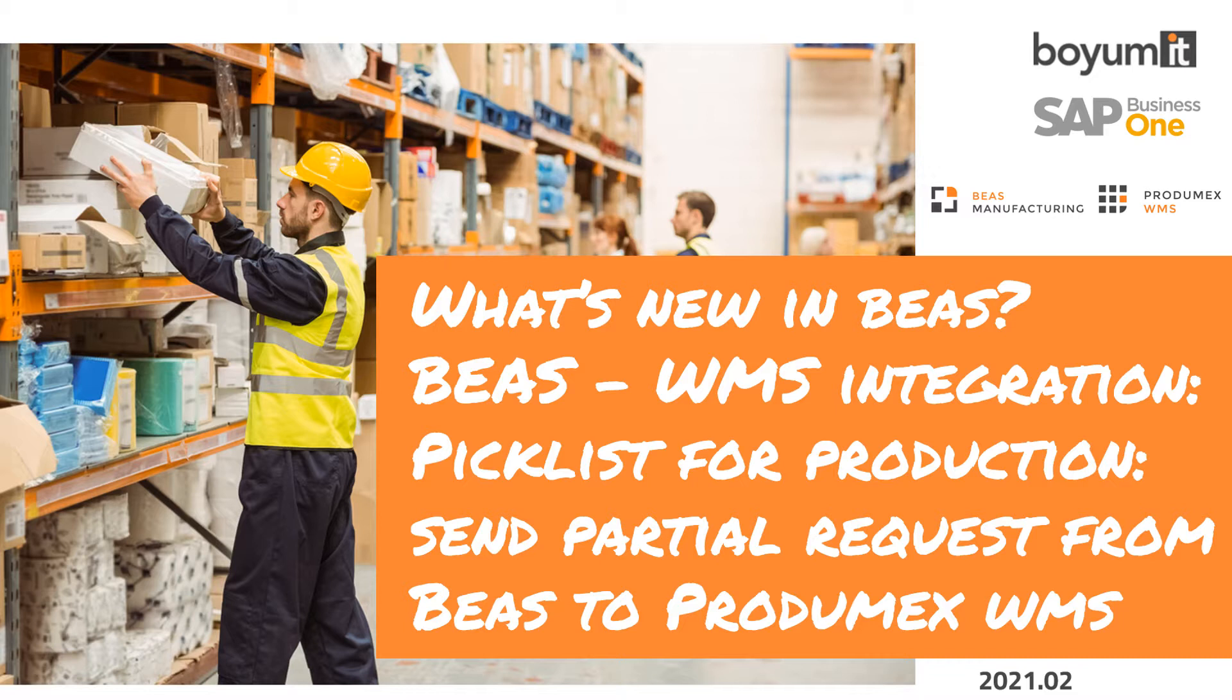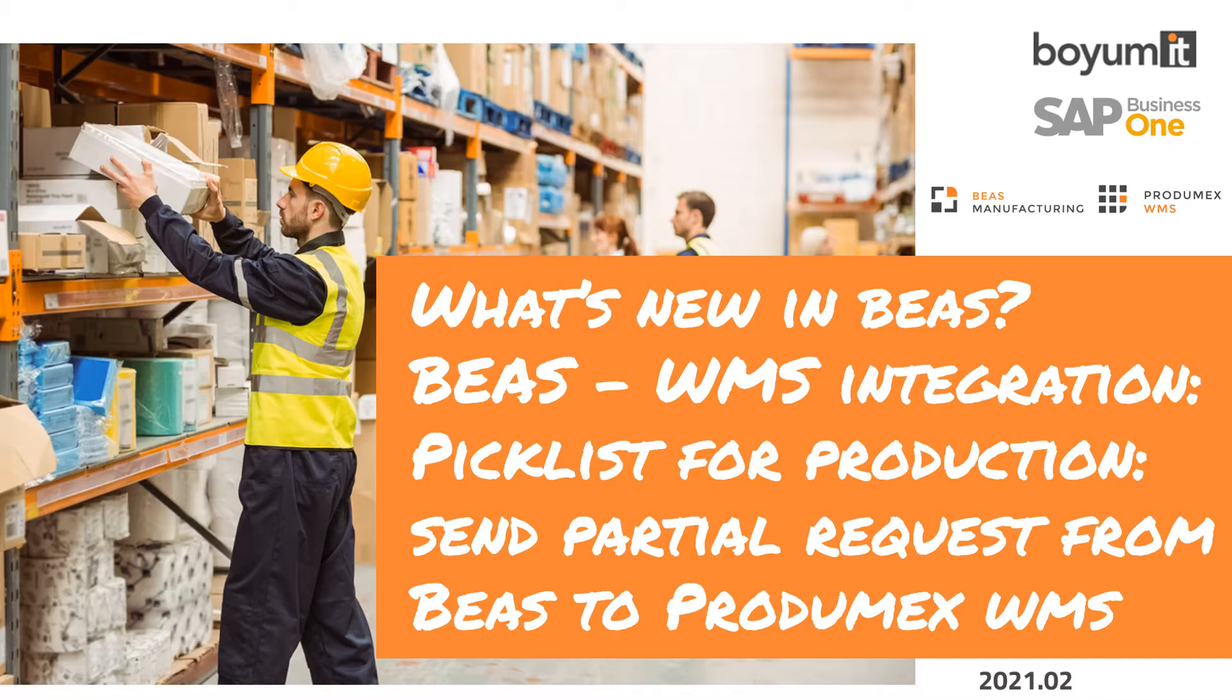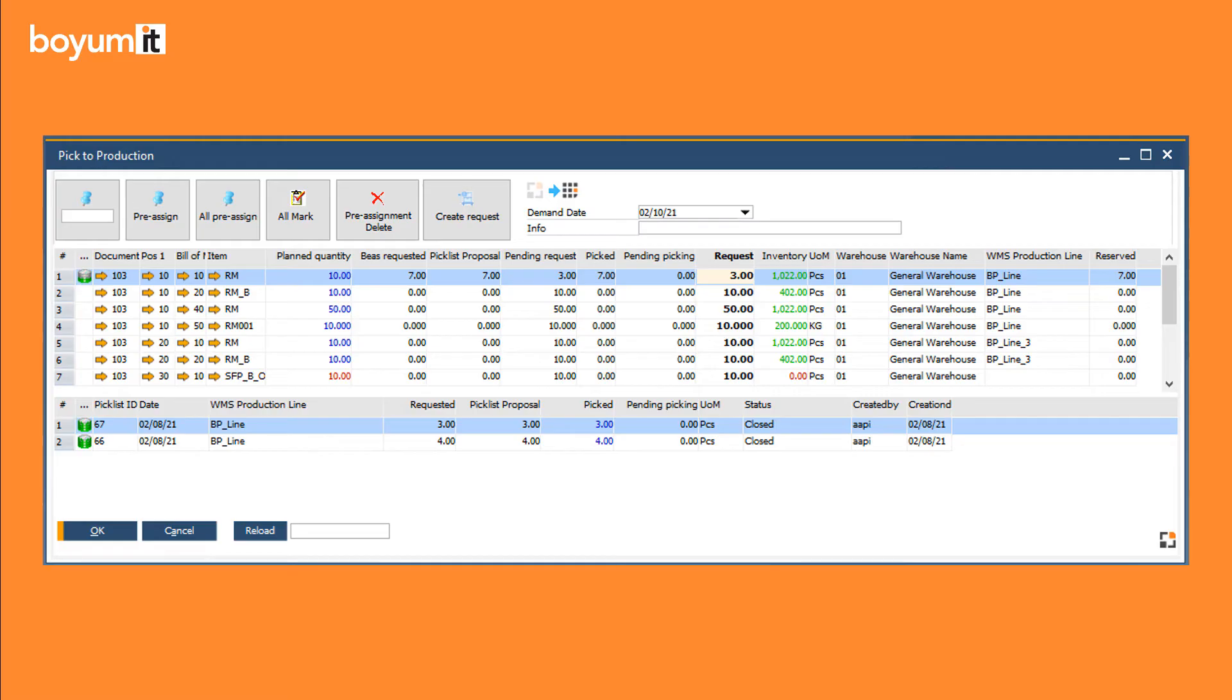The window is part of the picklist for production workflow. With the help of this workflow, the production planners and shop floor operators of the manufacturing company can request materials for a work order from WMS warehouse locations. From this window you can send the proposal picking list to PradaMax WMS from a work order position, work order BOM position or multiple positions.